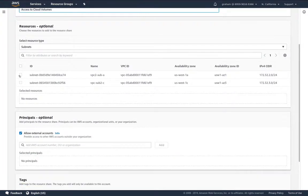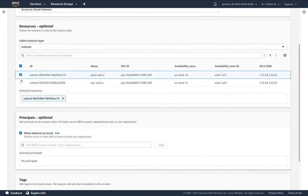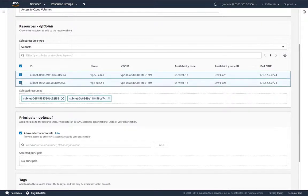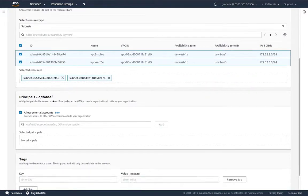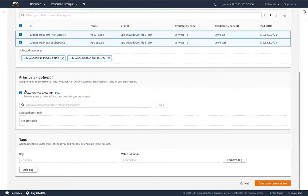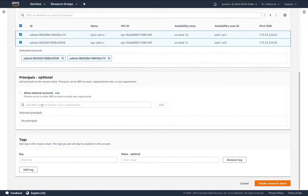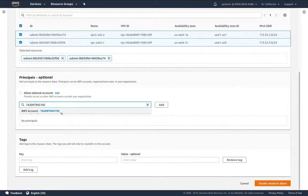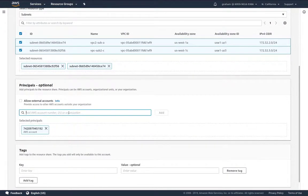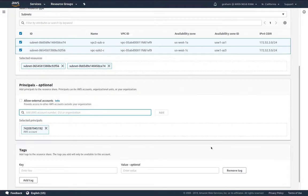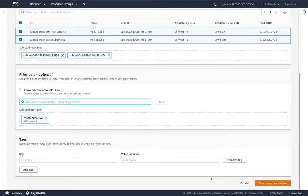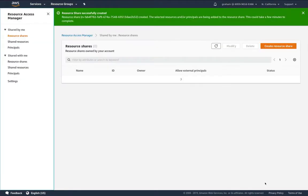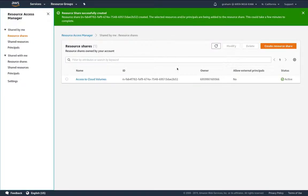Then we choose the resources we're going to share. We're going to share both of our subnets. I'm going to unclick this because I cannot share subnets yet between external accounts. Now I'm going to paste in my AWS account. This is a sub account and then I create my resource share. It could take a few minutes to create.